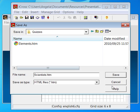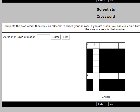Hot Potatoes asks if you want to view your quiz in your browser. If you agree, you'll be able to view and try out your compiled crossword puzzle.